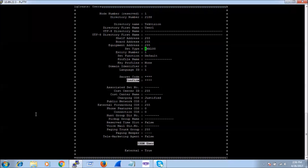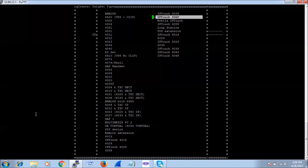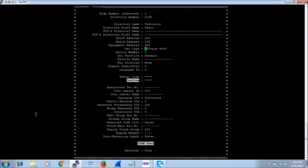Now let's go to Set Type. I can see the various set types available and I am going to select IP Touch 4008.